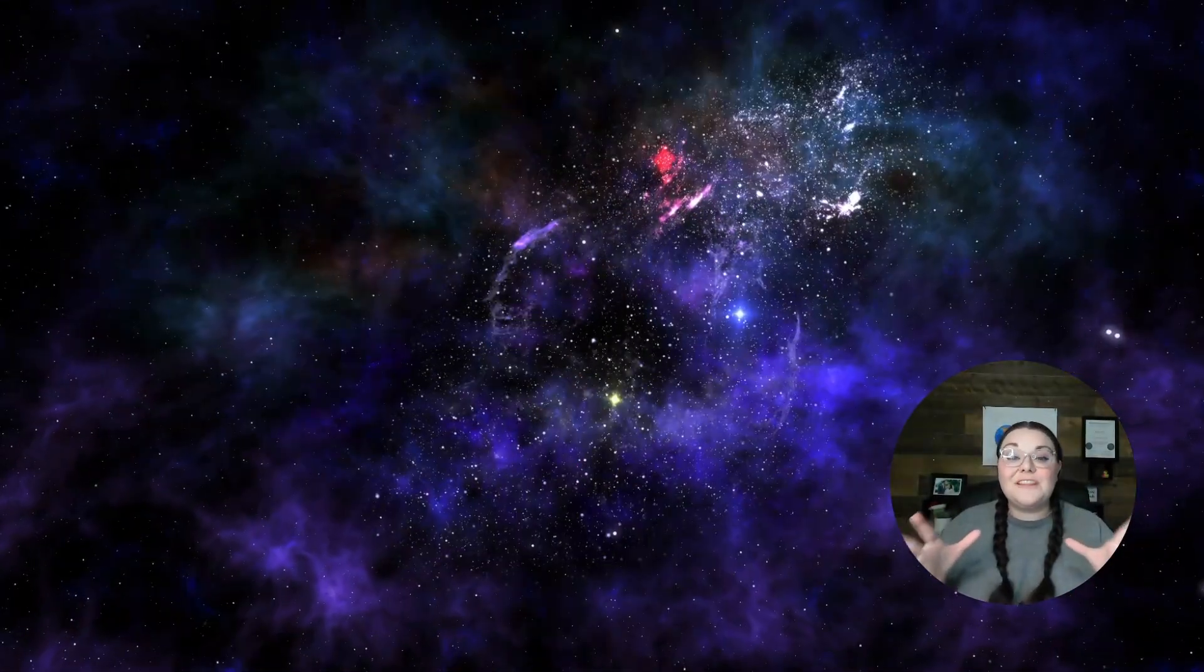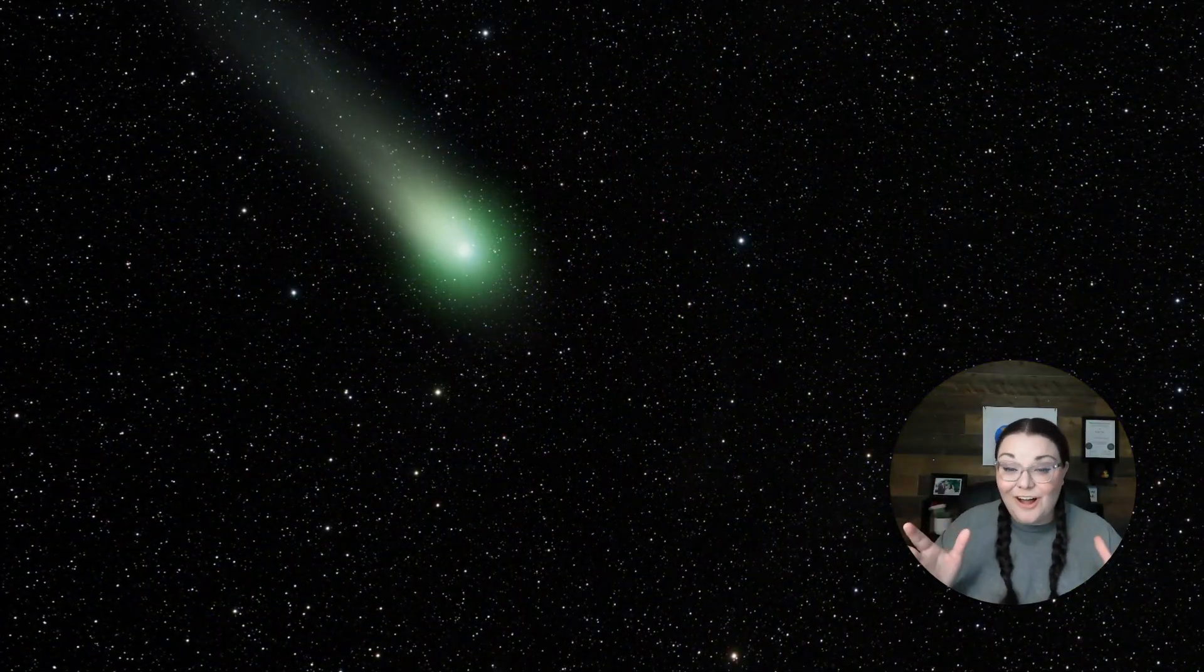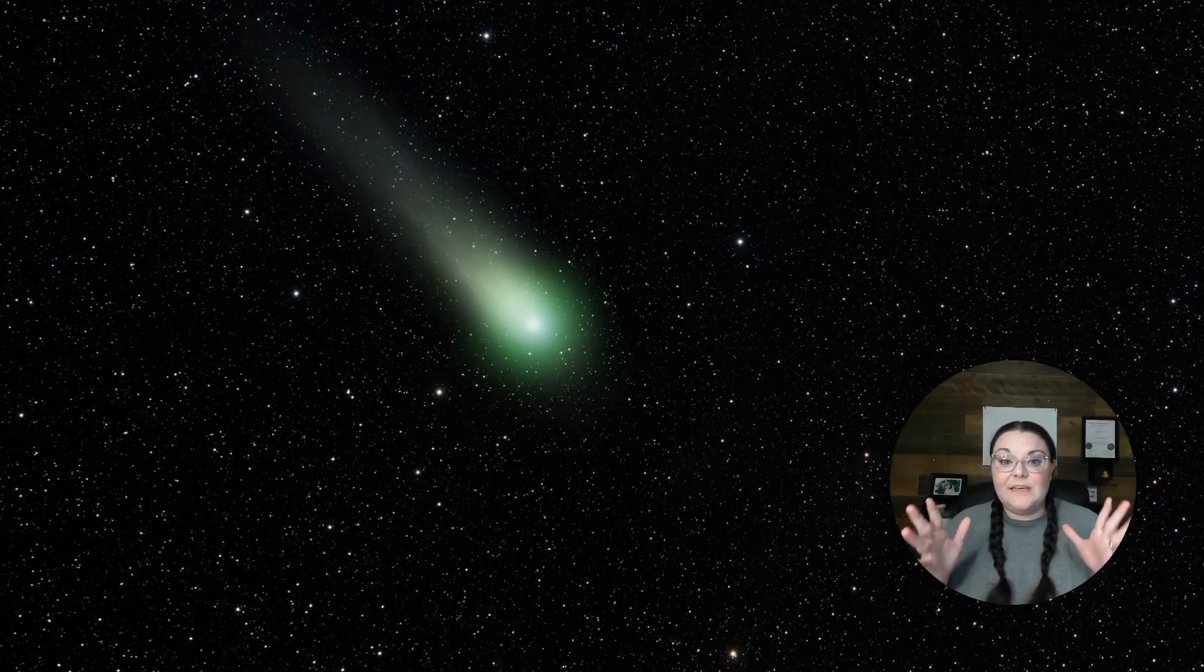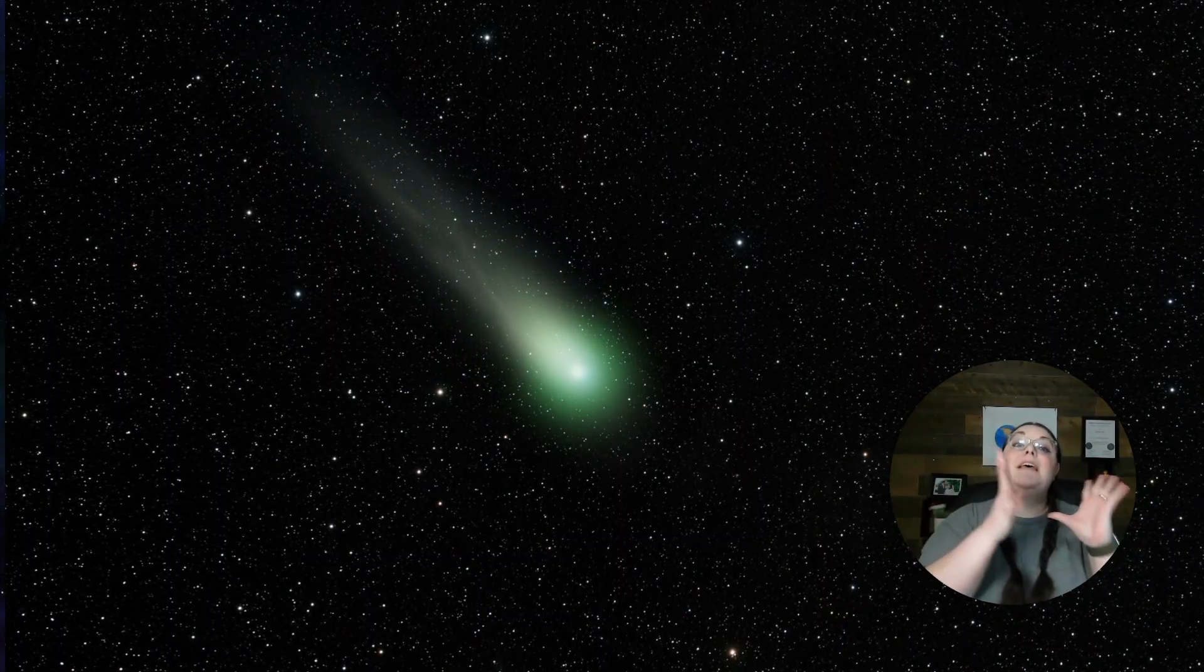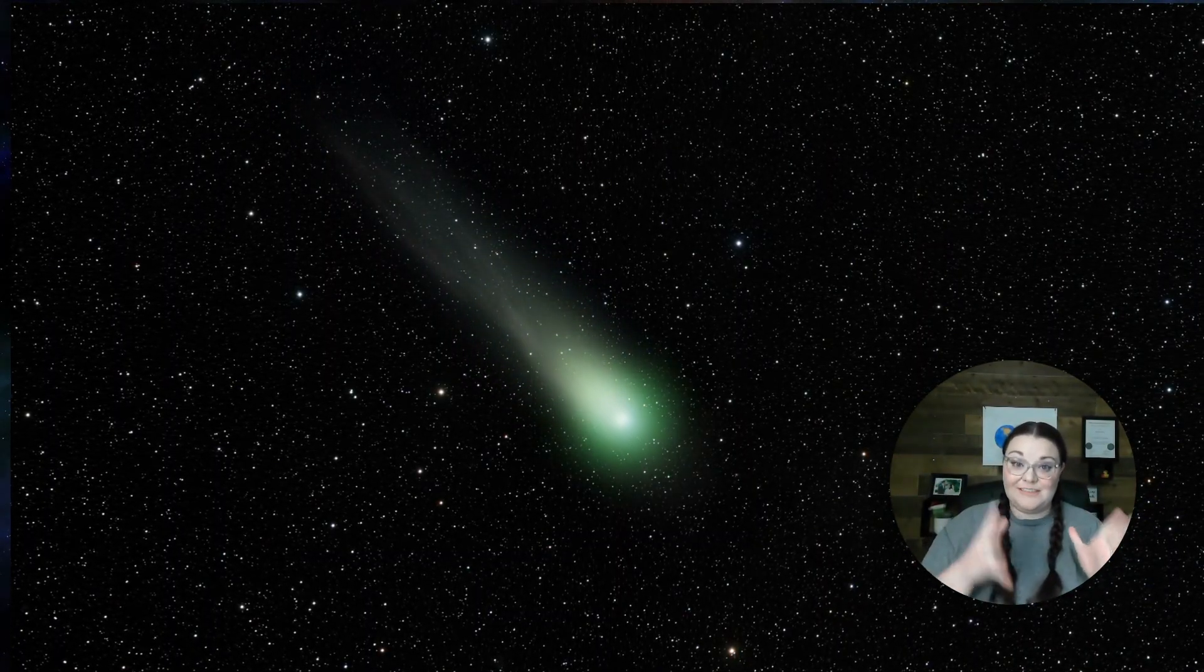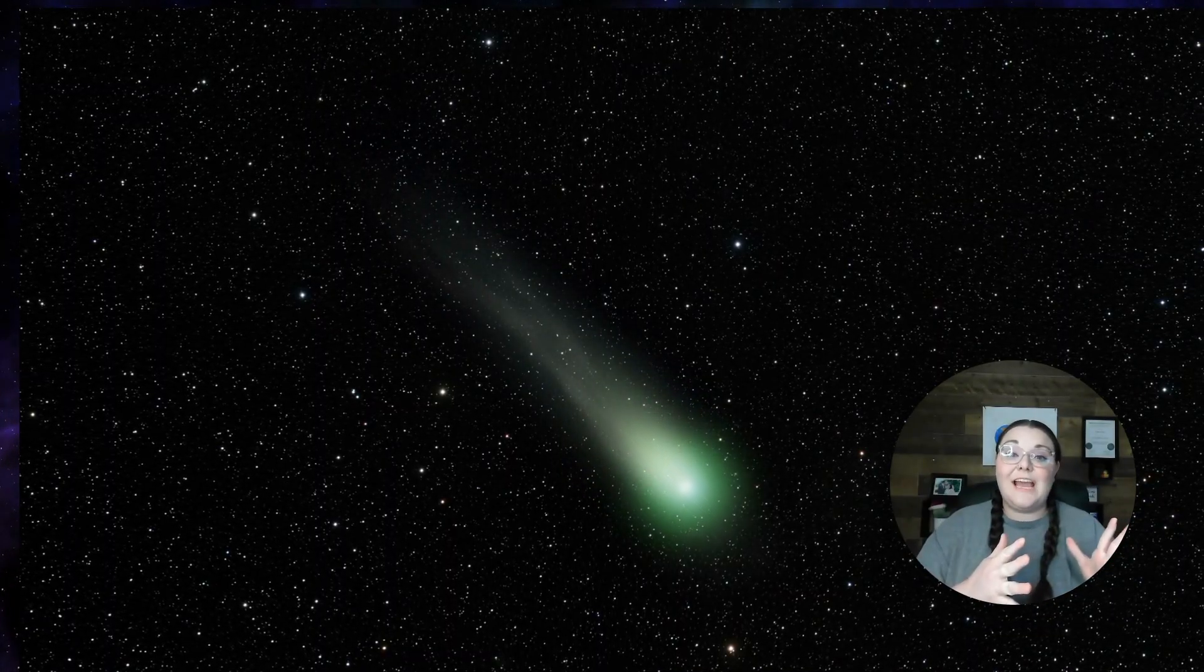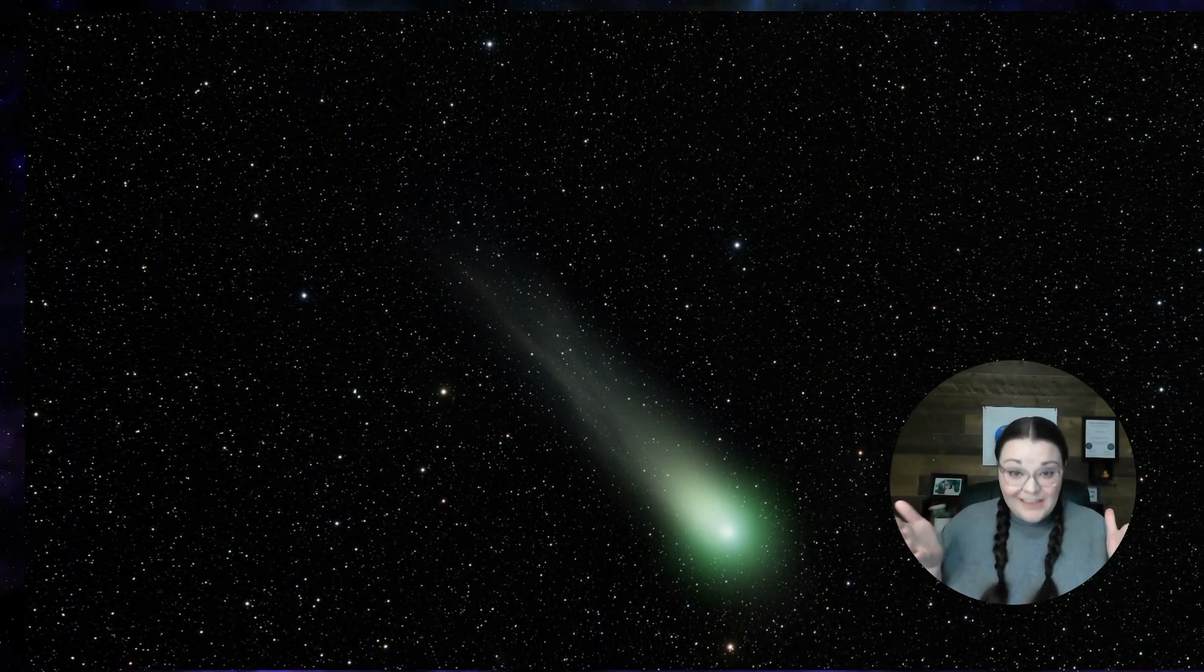Did you know that the Kuiper Belt also has a lot of comets? That's what makes the difference between the Kuiper Belt and the Asteroid Belt. The Kuiper Belt has the comets. Meanwhile, the Asteroid Belt just has all the asteroids.